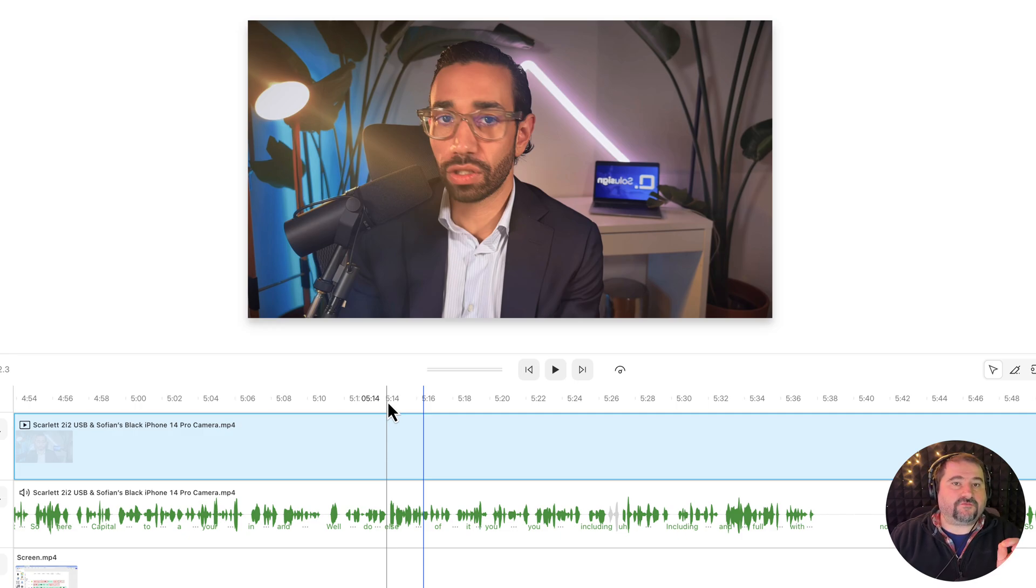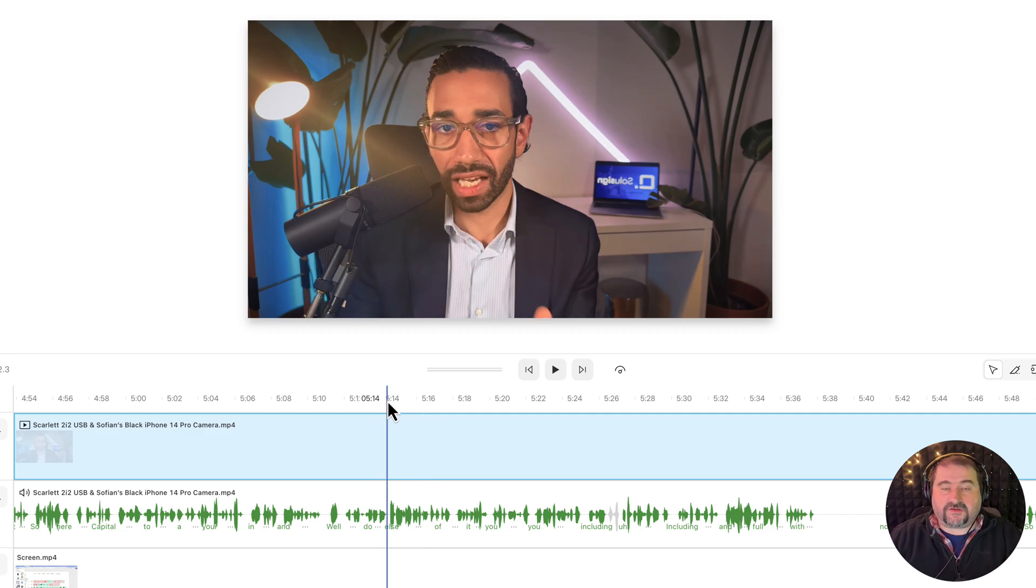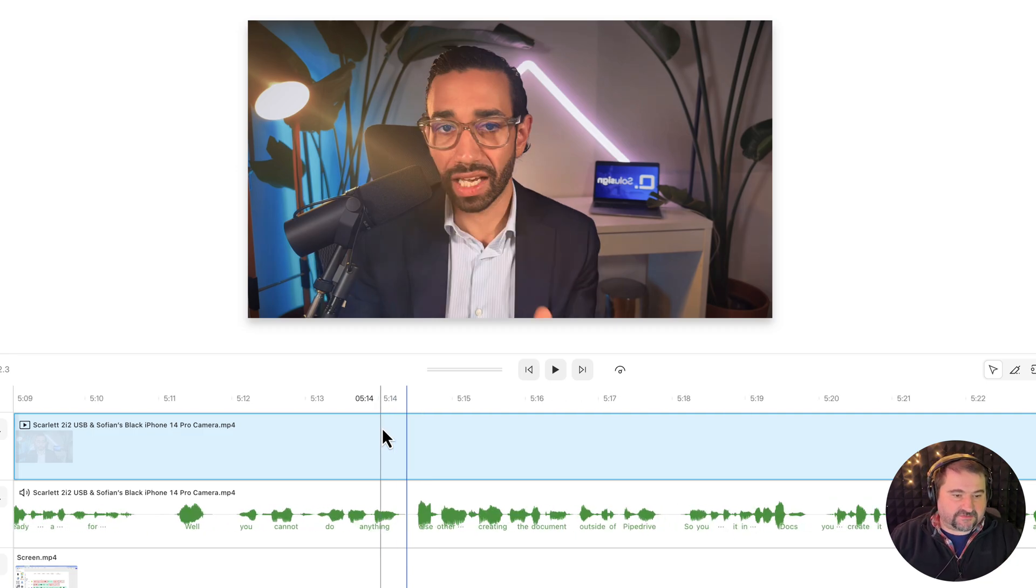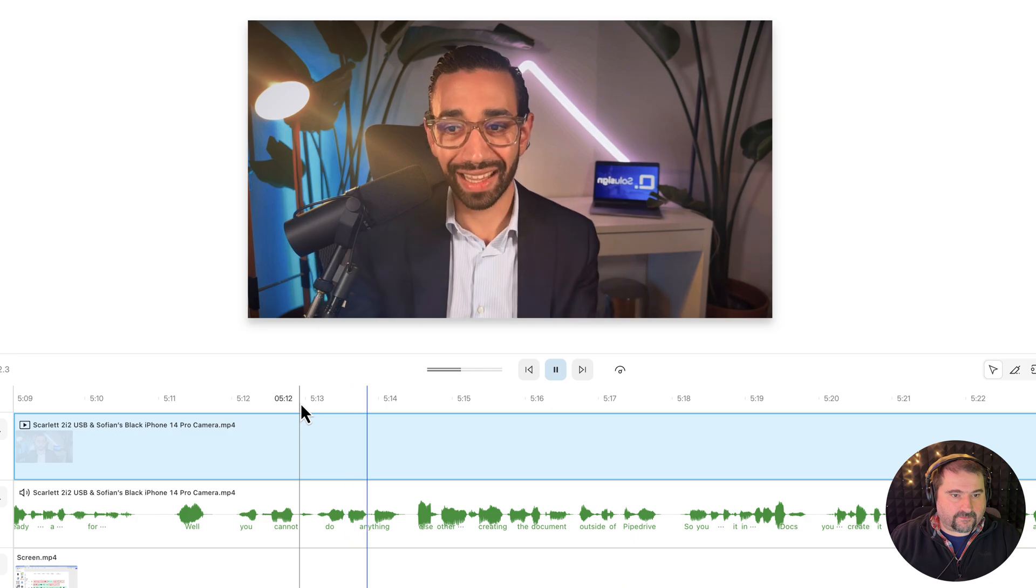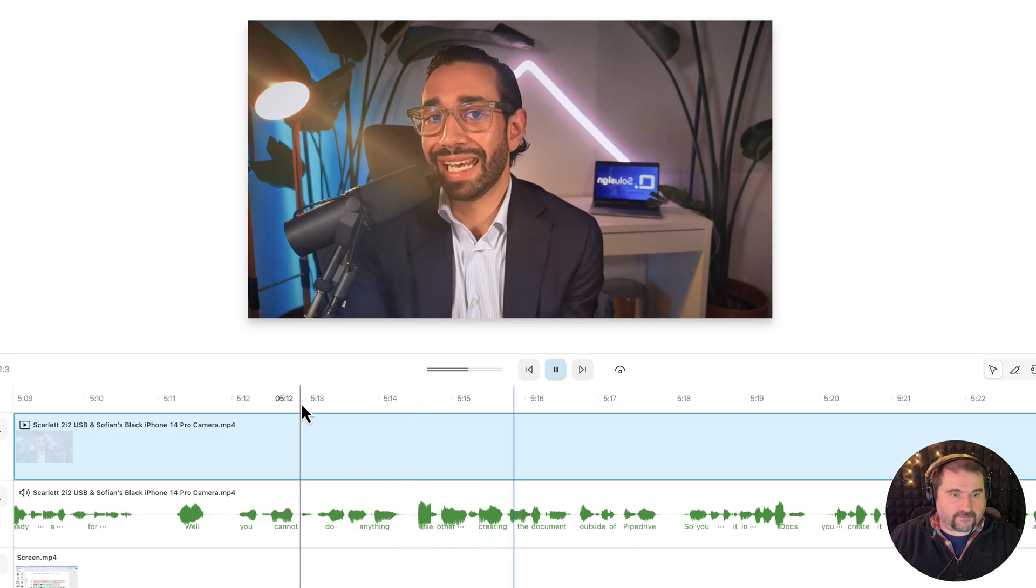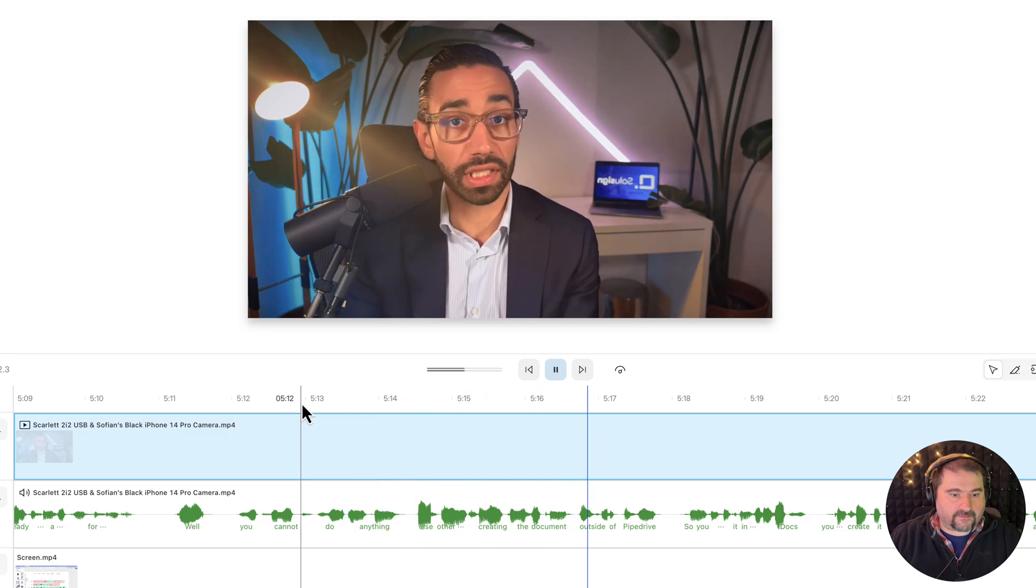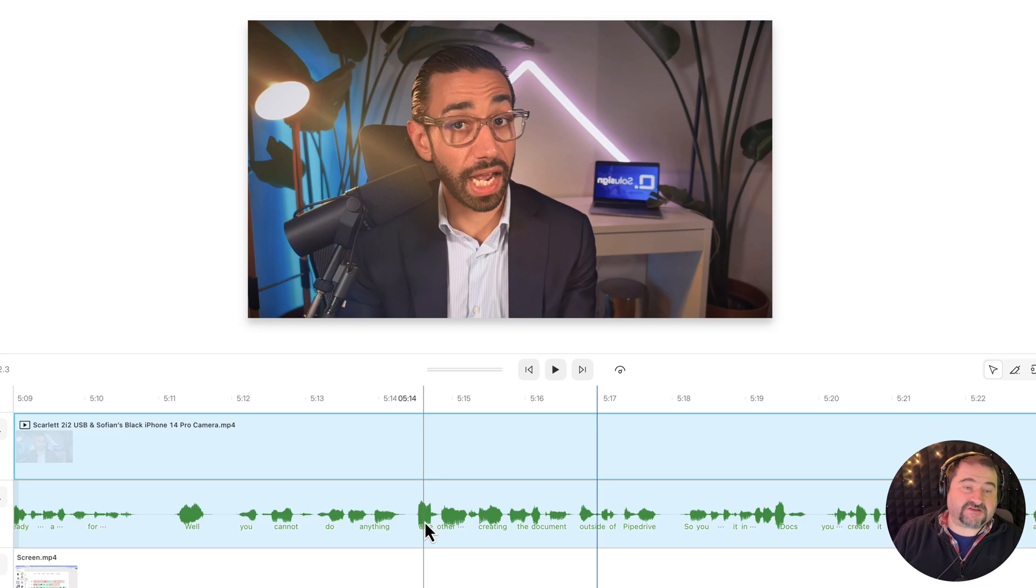The video froze for just a tiny fraction of a second. And now the audio is out of sync. Let's watch this little part again. Do anything else other than creating the document. So the word else, that is where the glitch happened.